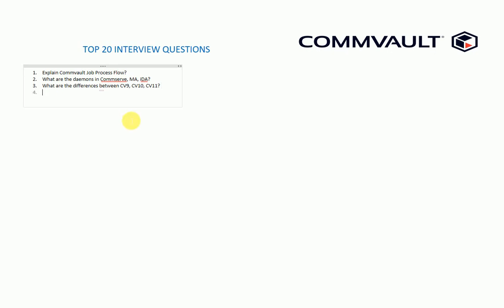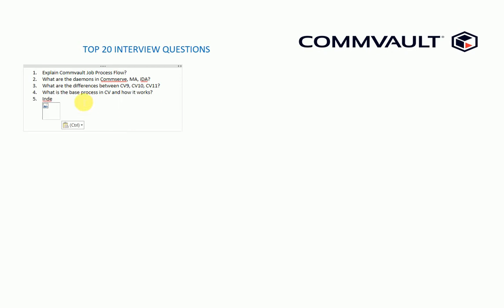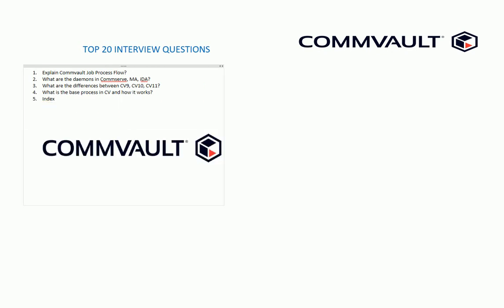The fourth one is, what is the base process in CV and how it works? This is very important. And the fifth one is I would definitely ask about the index cache.